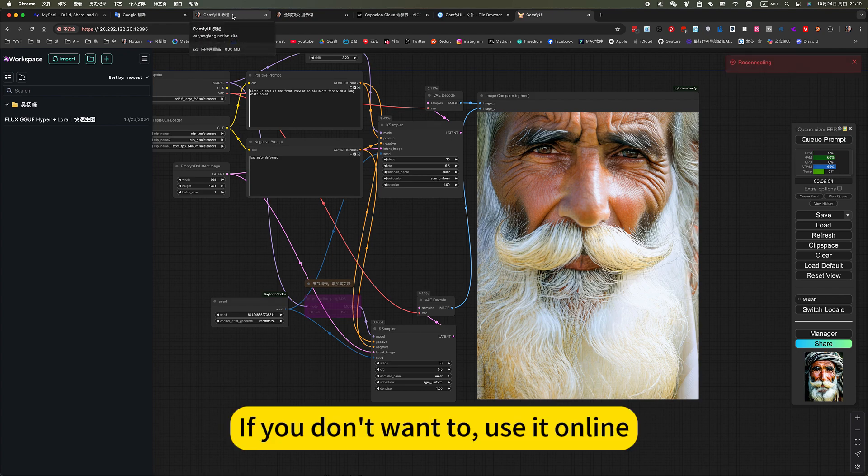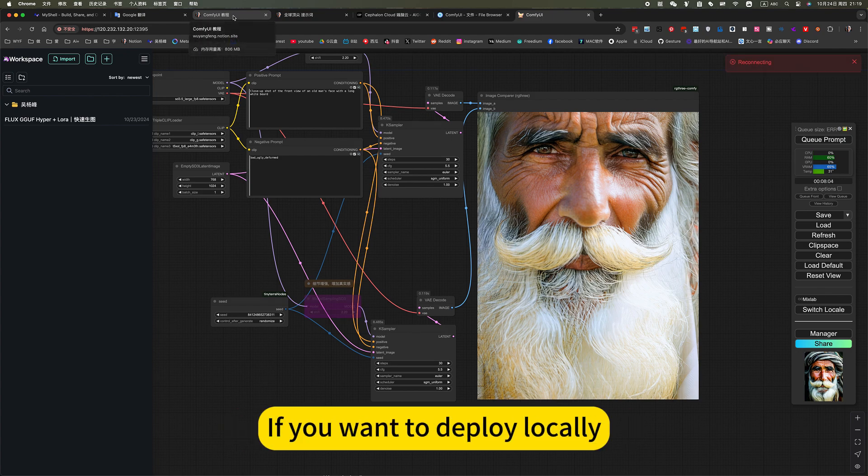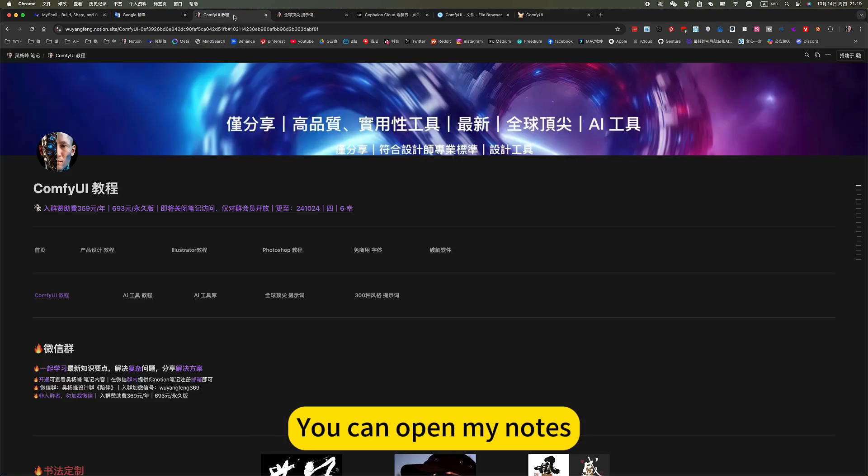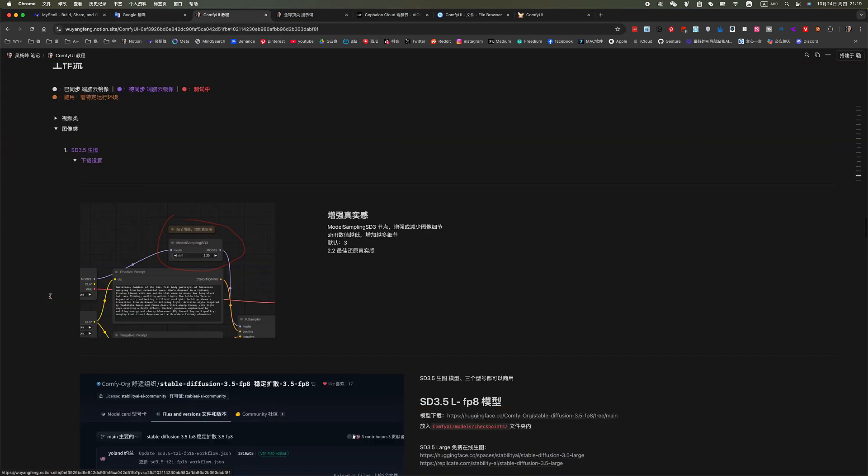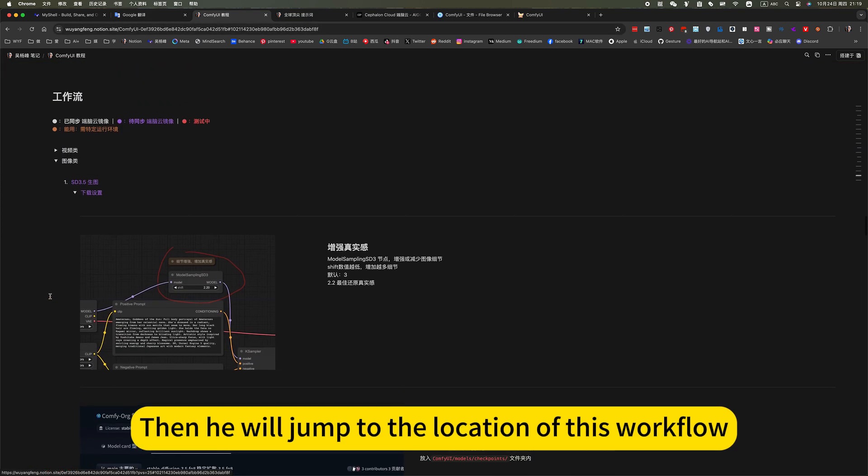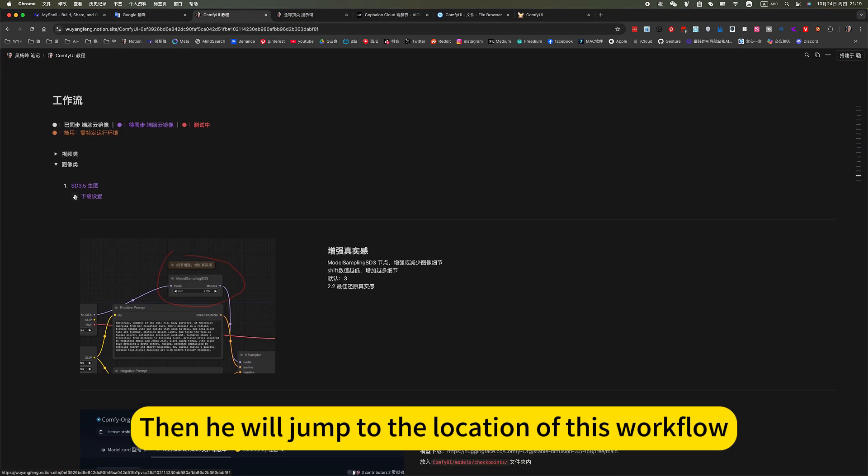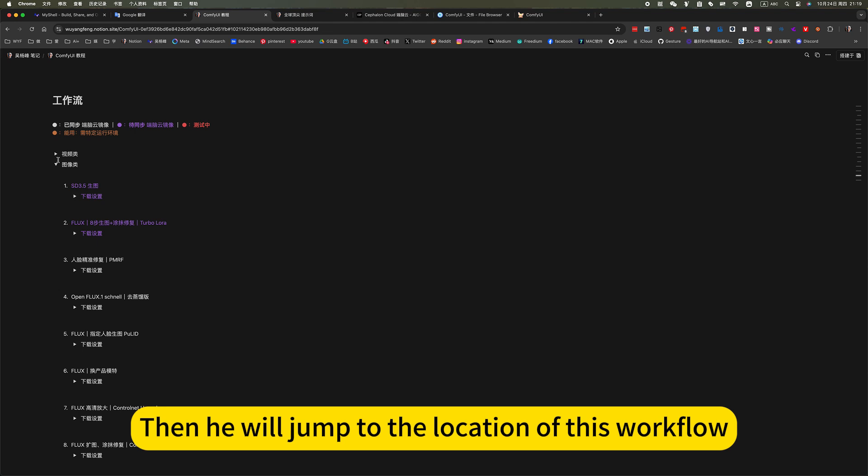If you don't want to use it online, if you want to deploy locally, you can open my notes. Click on ComfyUI tutorial.